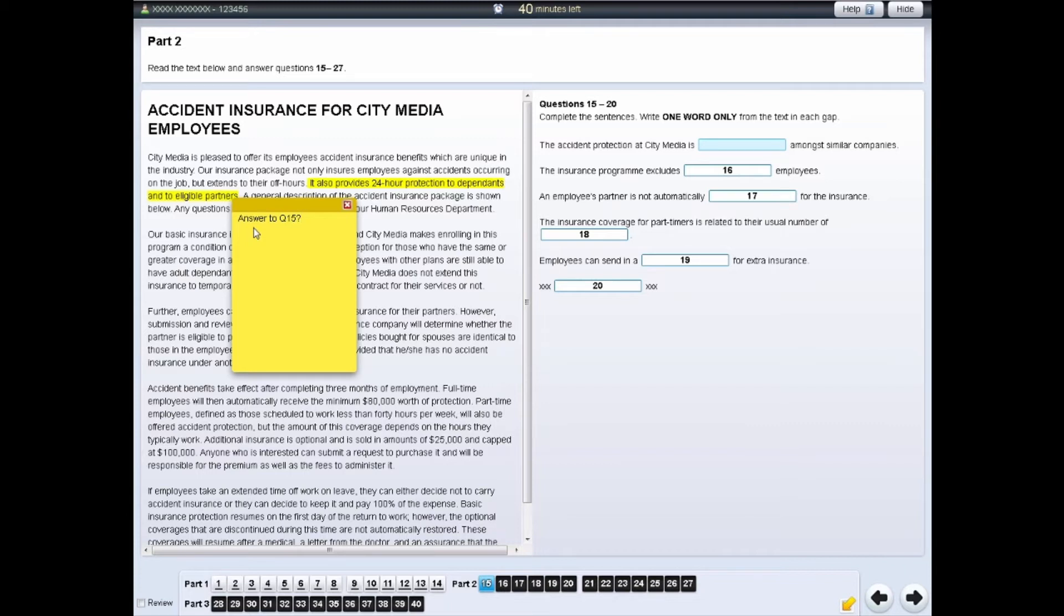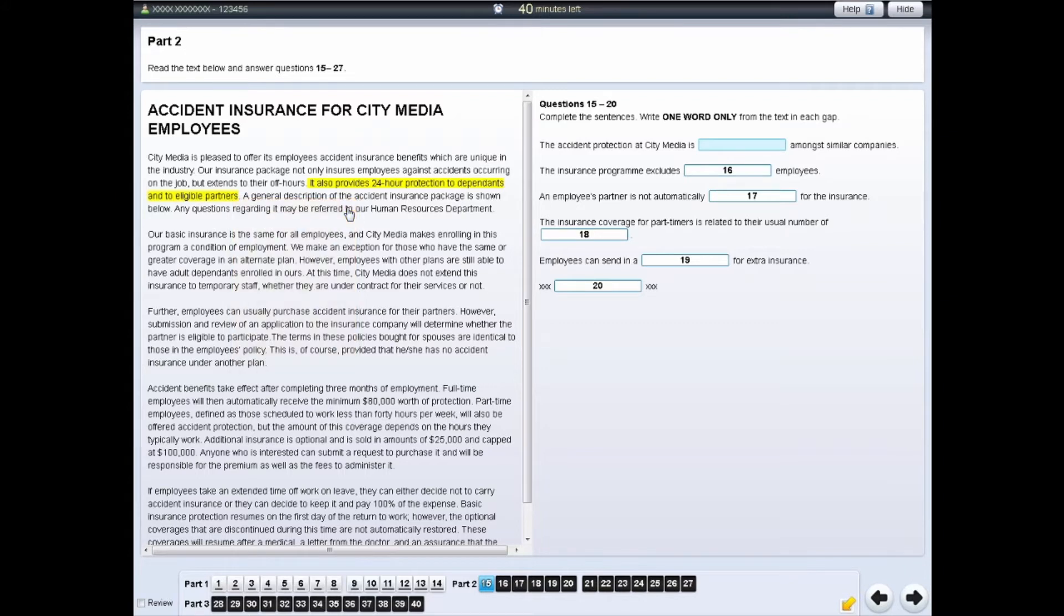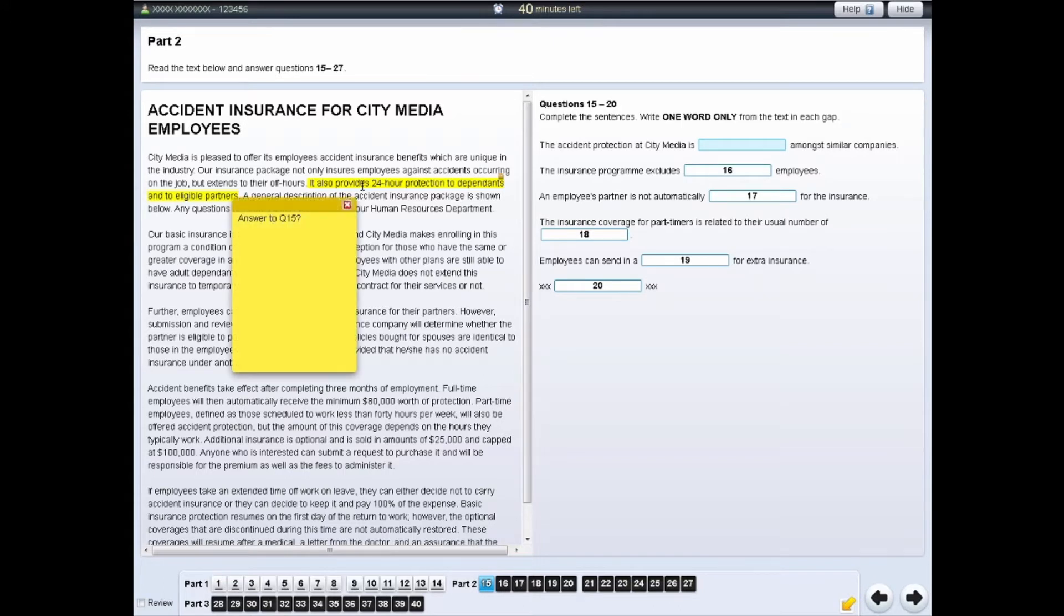Click on the cross in the notepad to hide your notes. To see your notes again, click on the highlighted section of text.